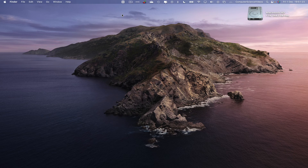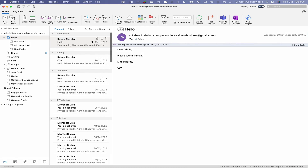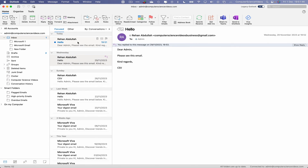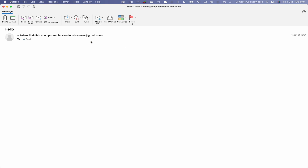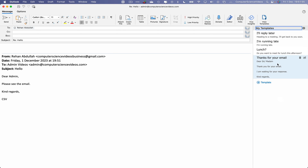Let's minimize Google Chrome for a moment and go back to Microsoft Outlook. We should receive that email shortly. There we go — let's click on it and double-click to open it up. Now go to Reply, and then go to Templates. Click on the edited template.